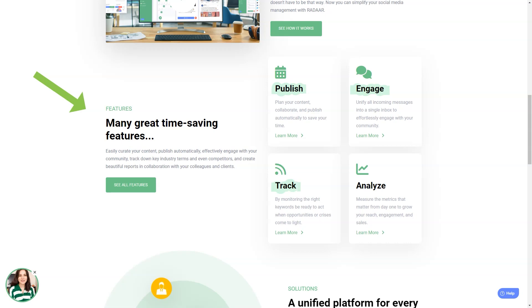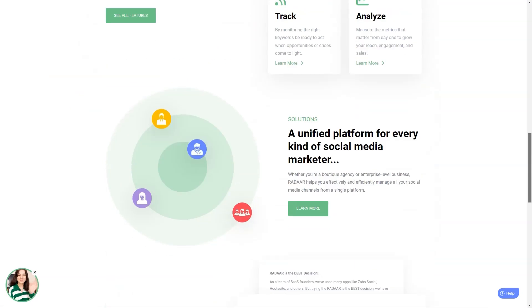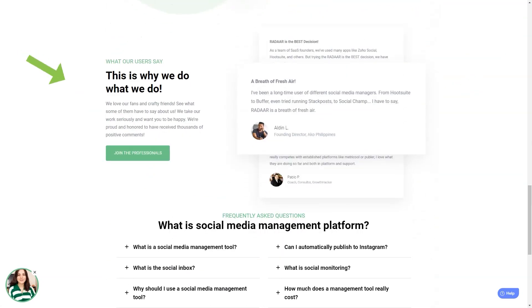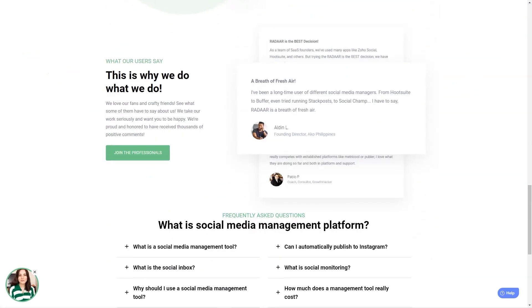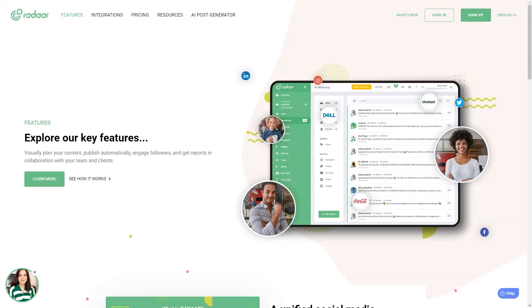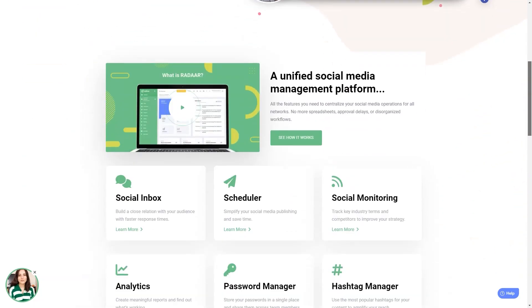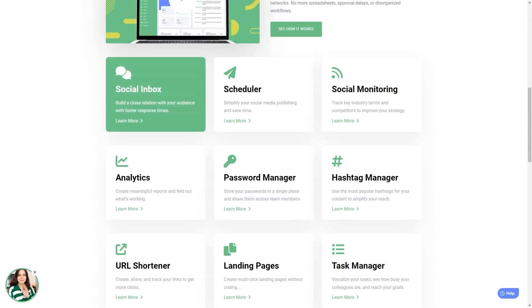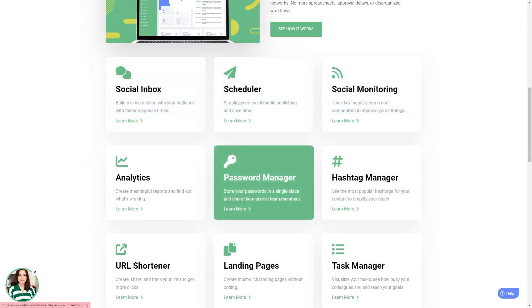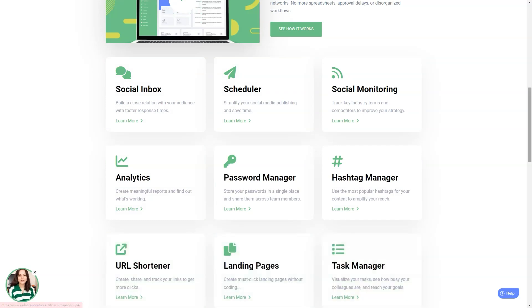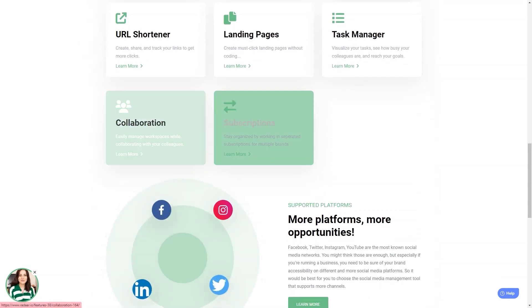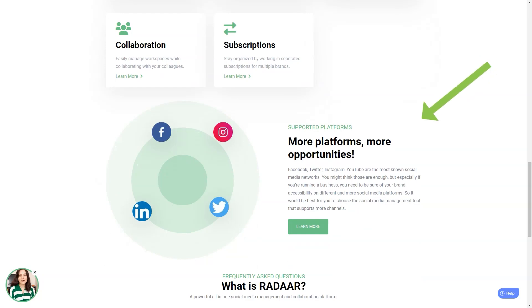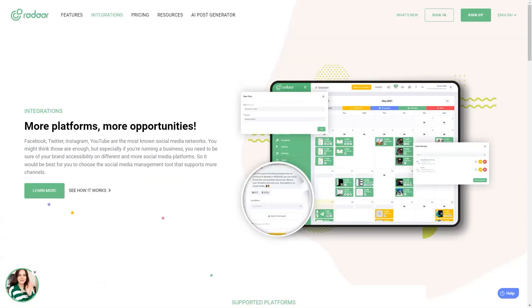With Radaar, you can focus on other things while it takes care of all your accounts. Radaar is packed with features that will make your life so much easier. It has everything from scheduling and posting posts to social media monitoring, analytics, password management, task management, URL shortening, landing pages, RSS feeds, and a shared library. And the best part: it supports all the major social media platforms. One of the standout features of Radaar is its URL shortener and password manager.